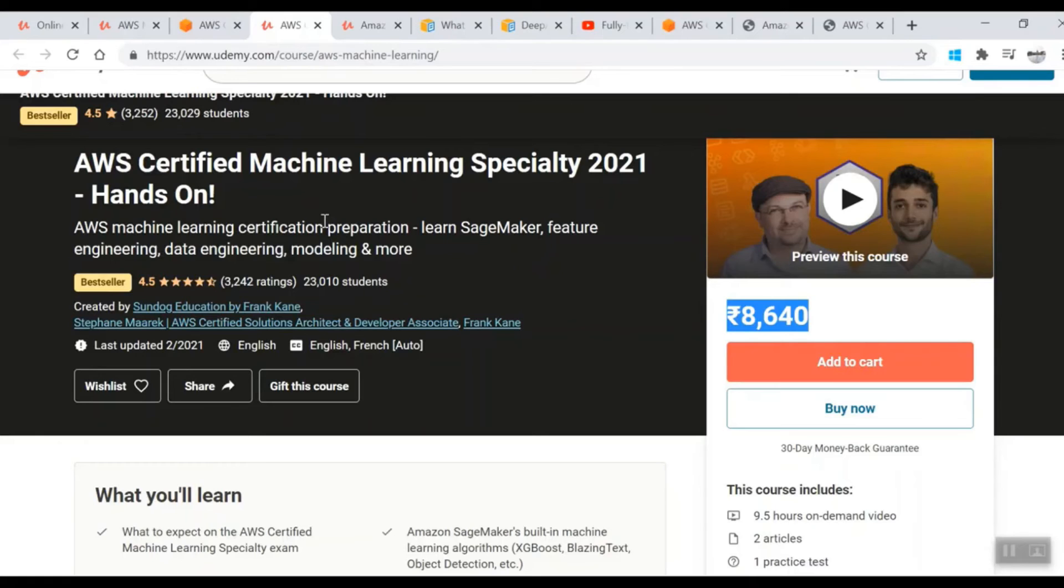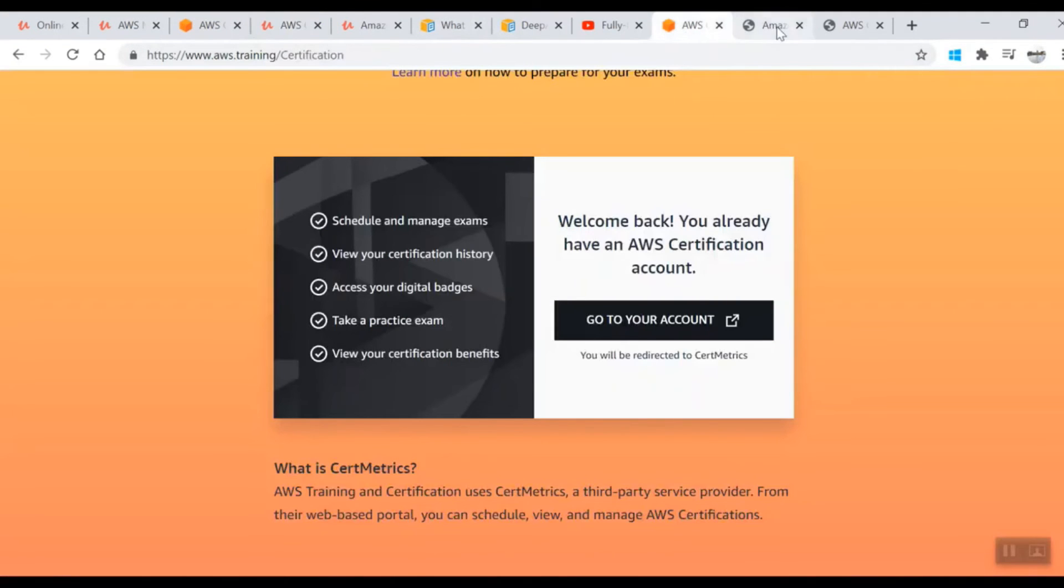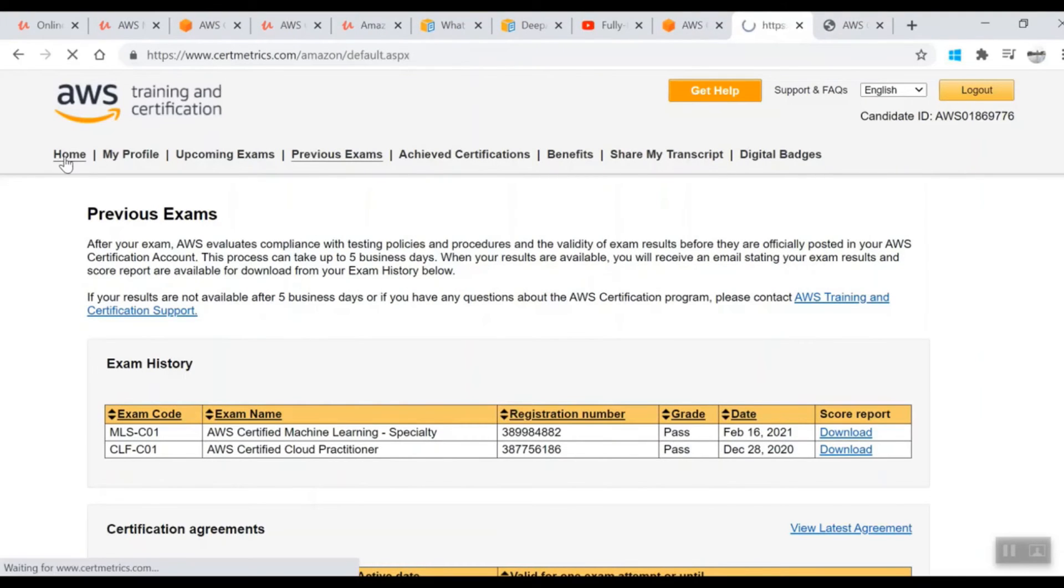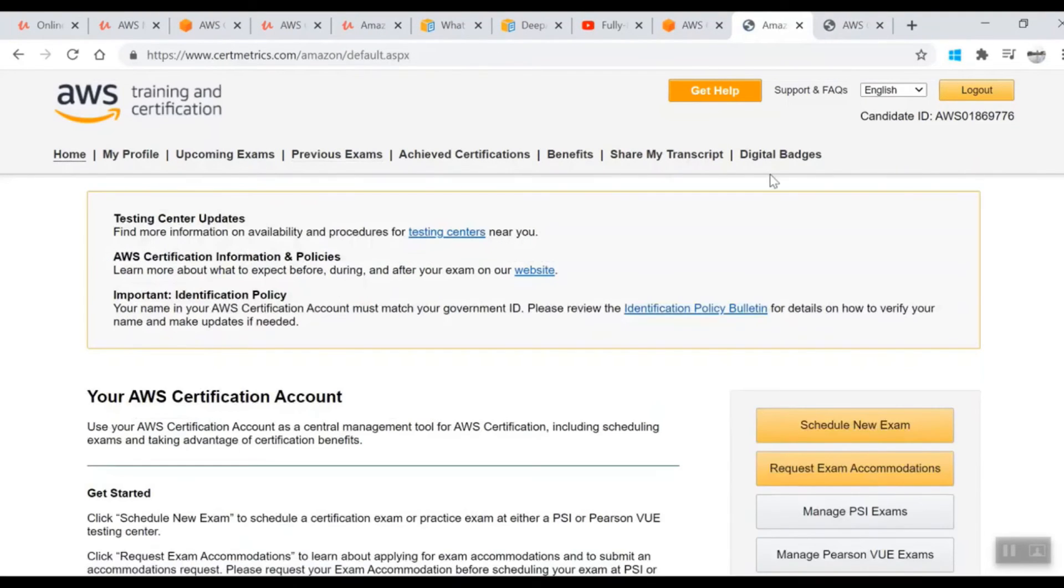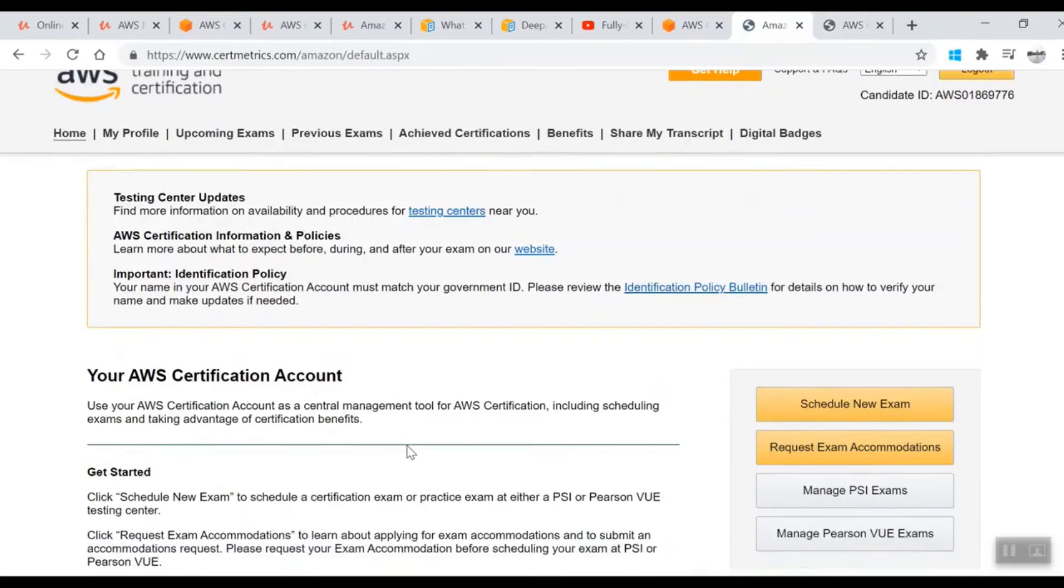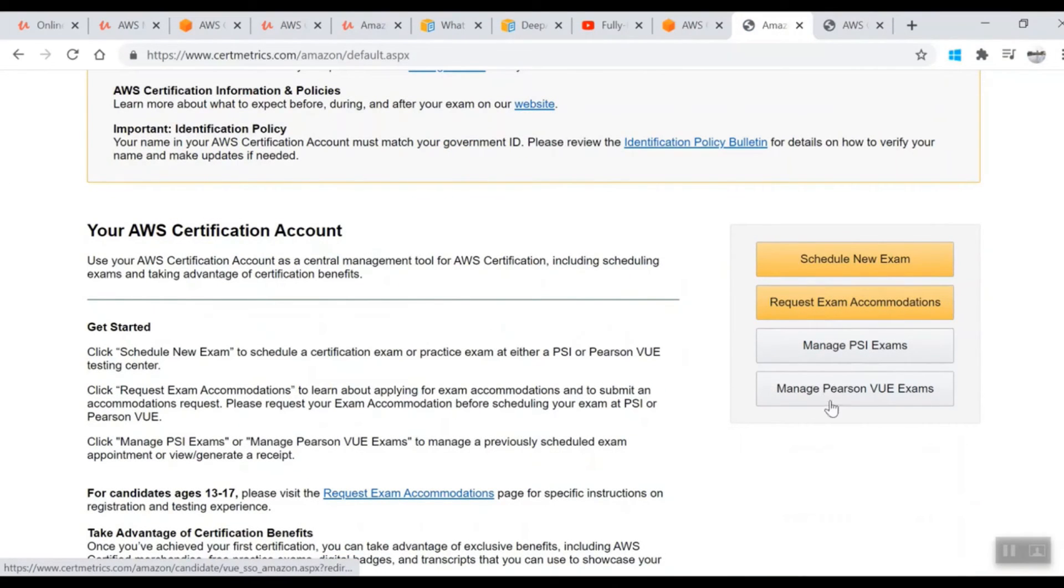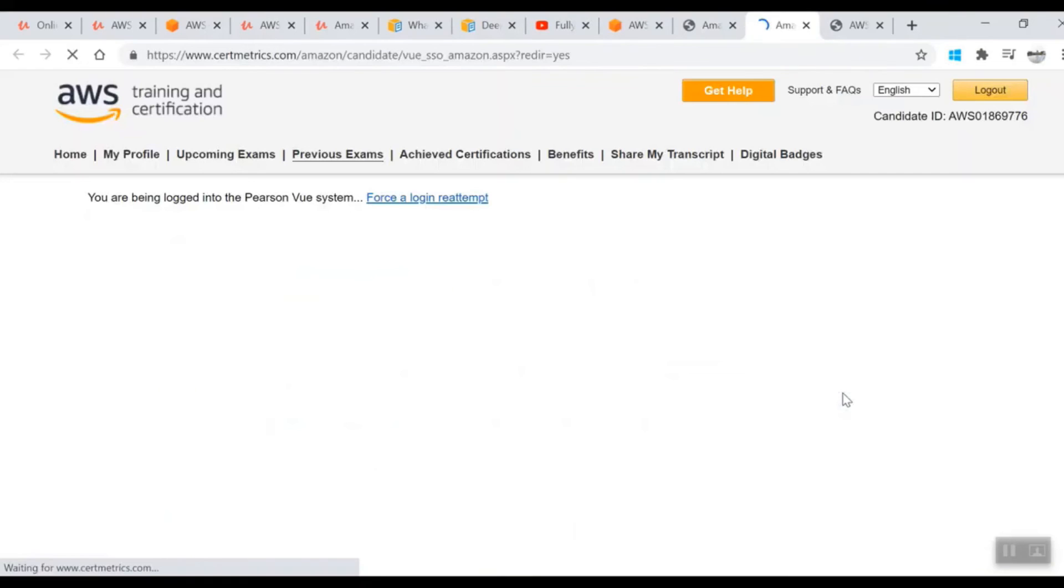Now the time is to schedule the exam. To schedule, go to AWS training and certification. When you log in on the home screen, you'll see this kind of dashboard. Go to Manage PSI or Manage Pearson VUE. You can choose any testing center. I did it with Pearson.